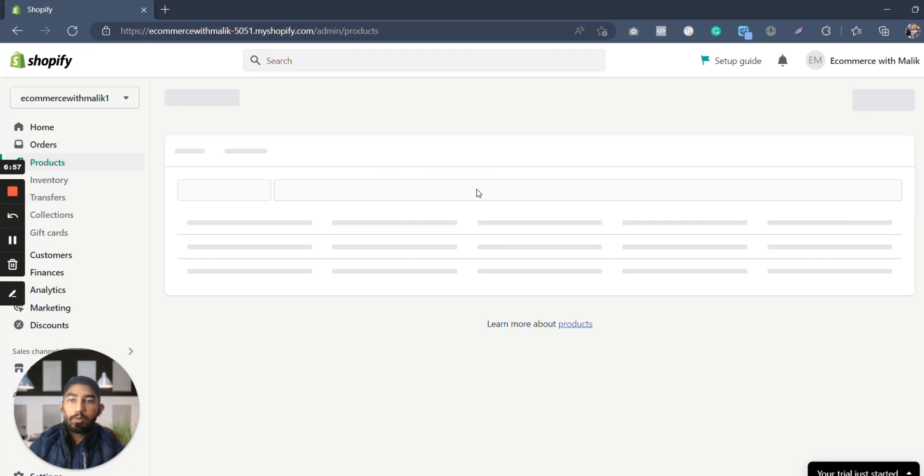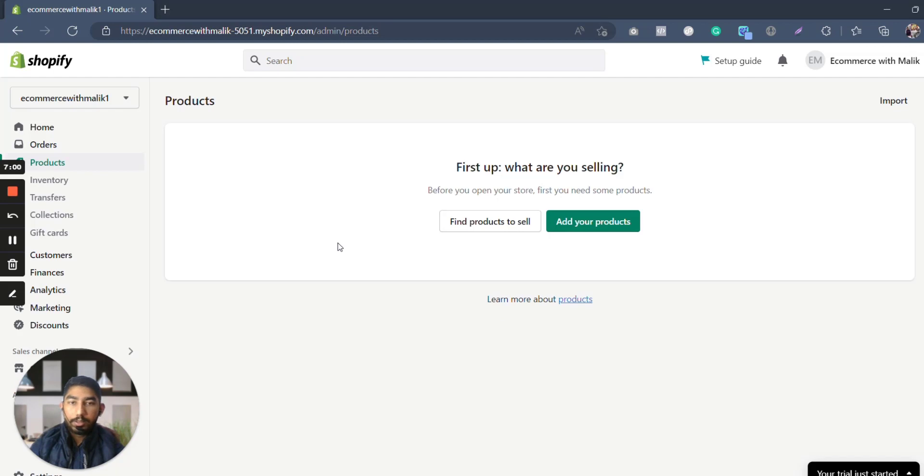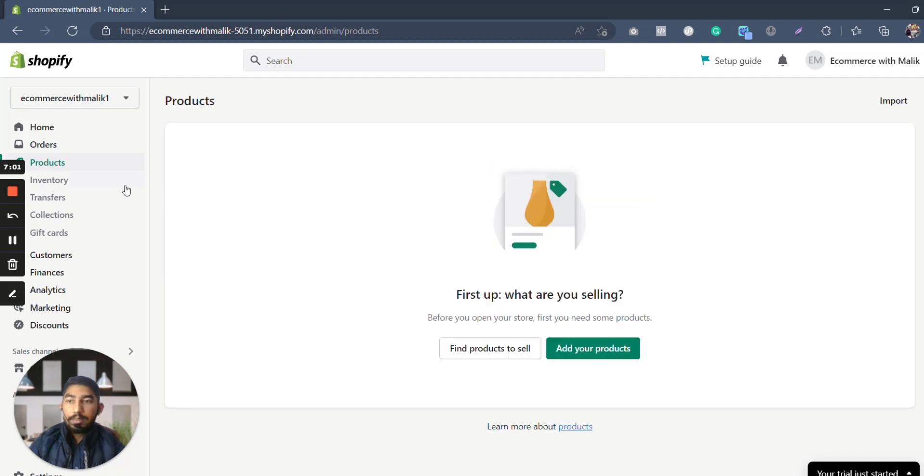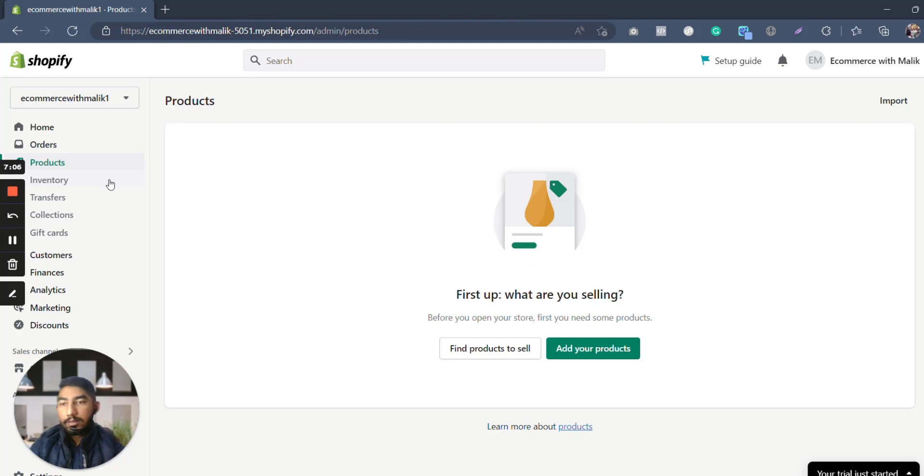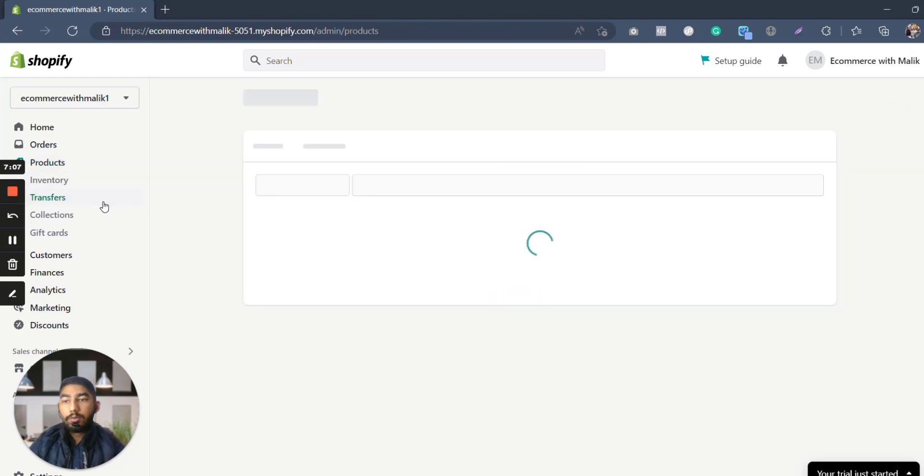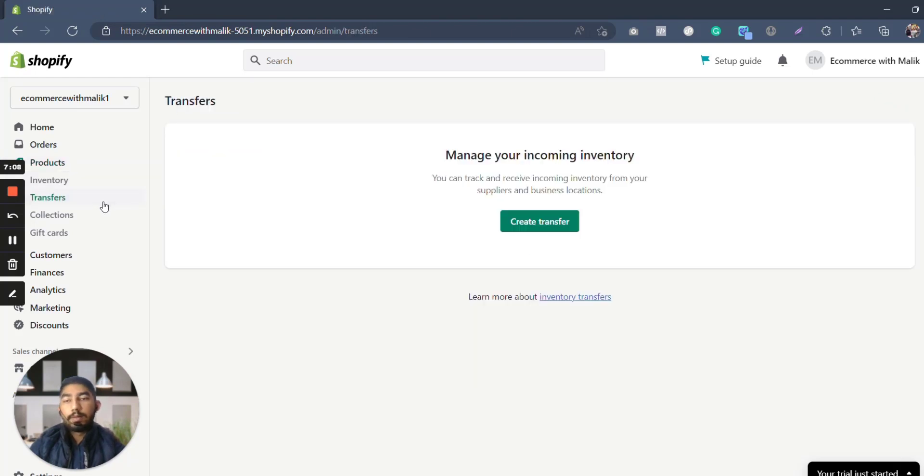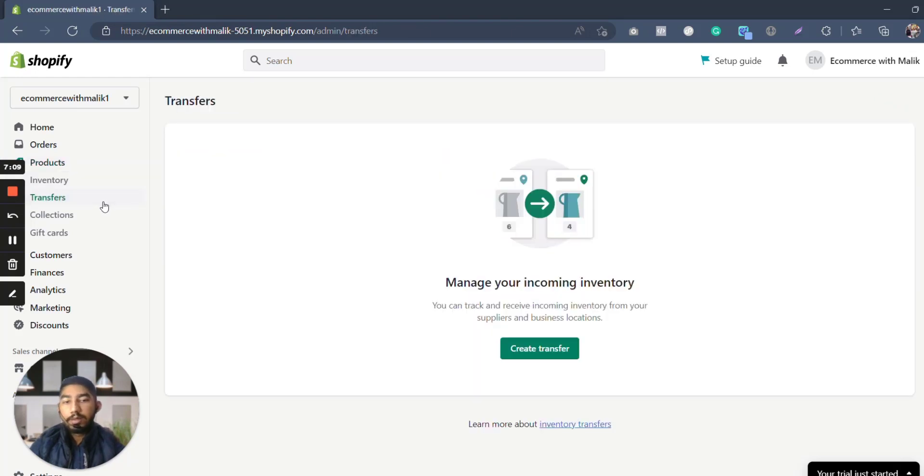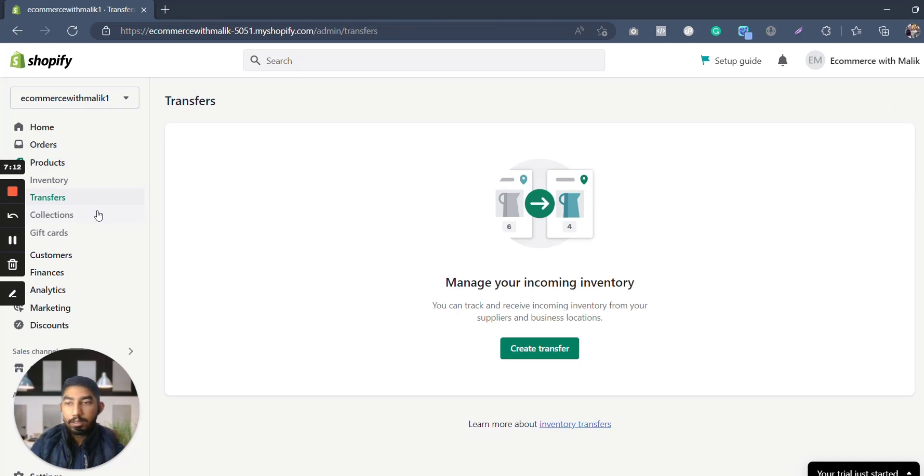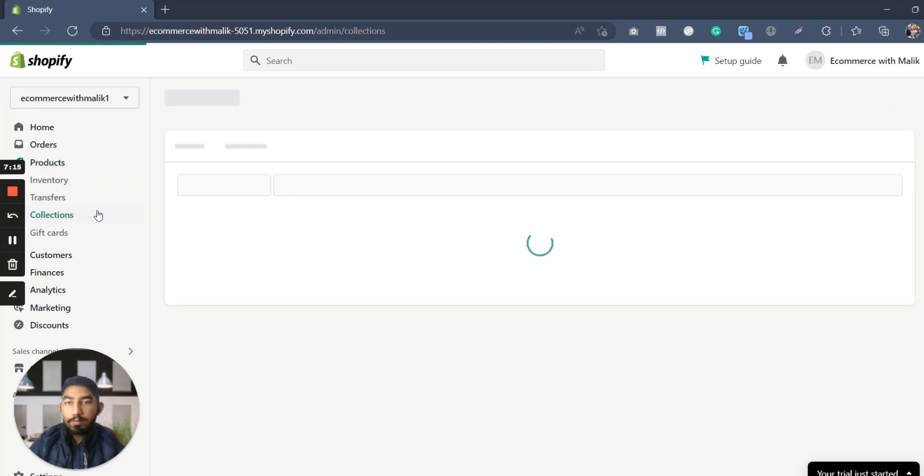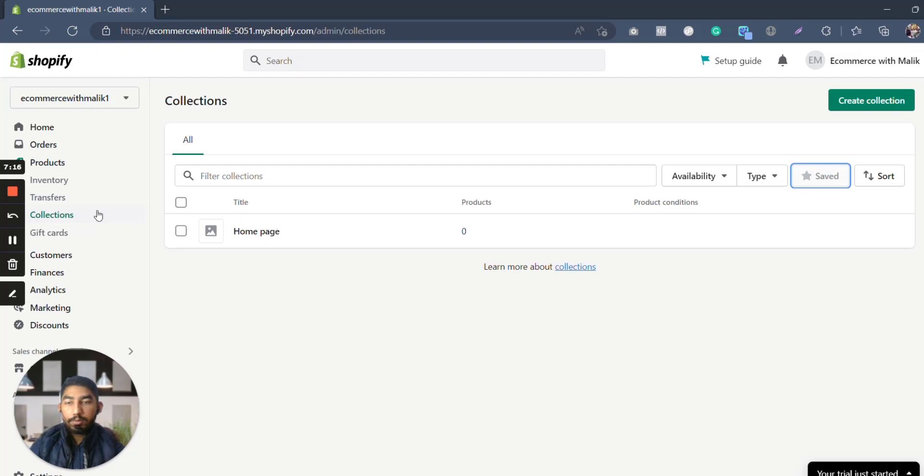Product section—here you can add products or create product, and all the products you have added in your store will be shown here in this section, product section. Then it will show you basically an inventory. If you already have an inventory, you can update your inventory here. Then you can load transfers, like for example transfers from one warehouse to another warehouse, or show what have been incoming, what have been outgoing.